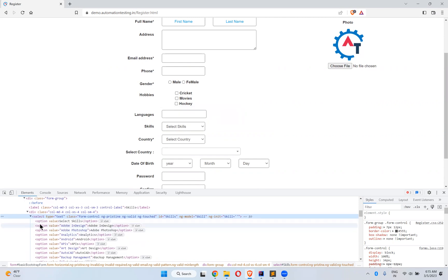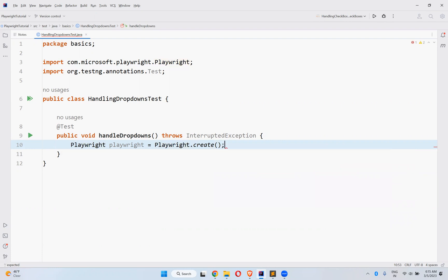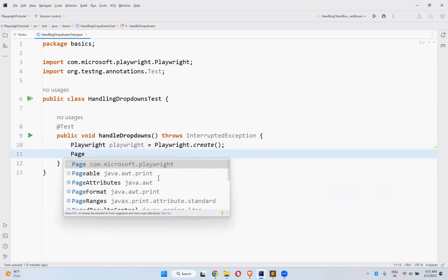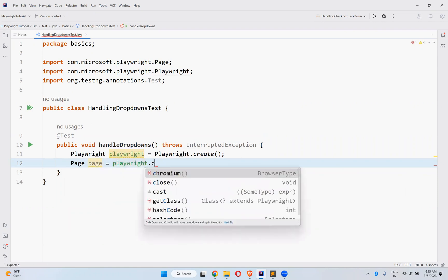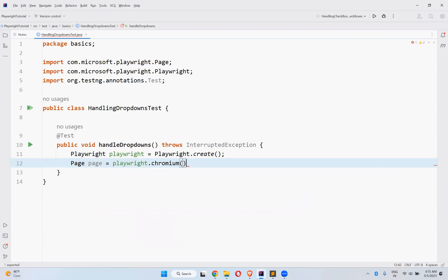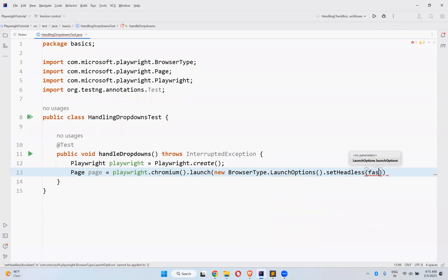The select tag has multiple options inside it. If it is a select tag, then you can directly select a value from the dropdown. For that, I will create a Playwright instance first: playwright.create, then a page instance using playwright.create().chromium().launch() with LaunchOptions set to headless false, then newPage().